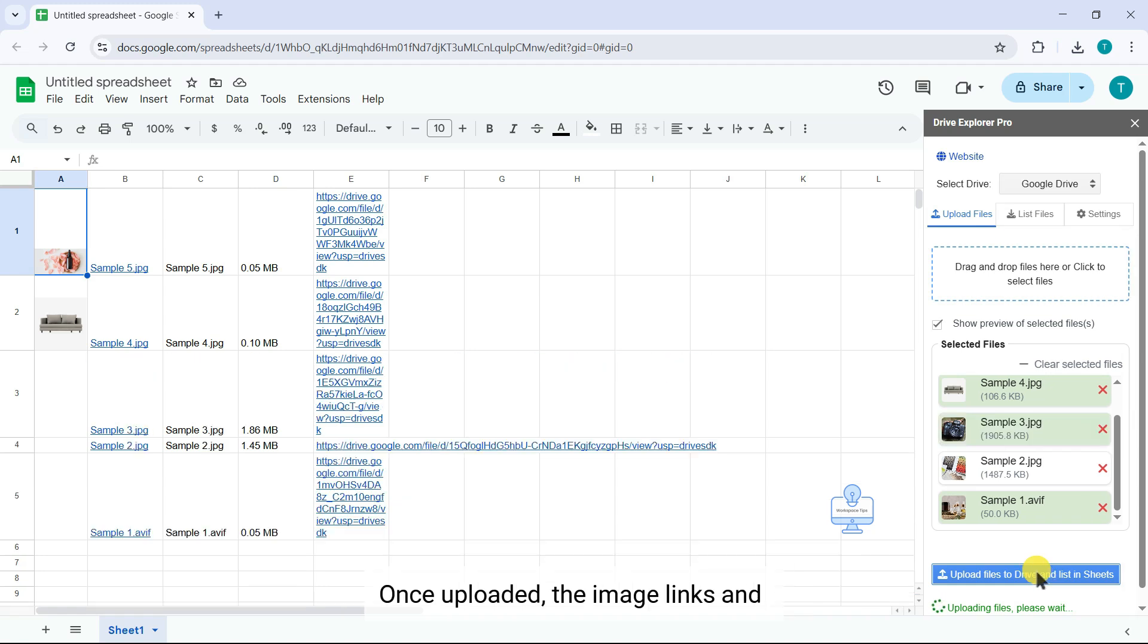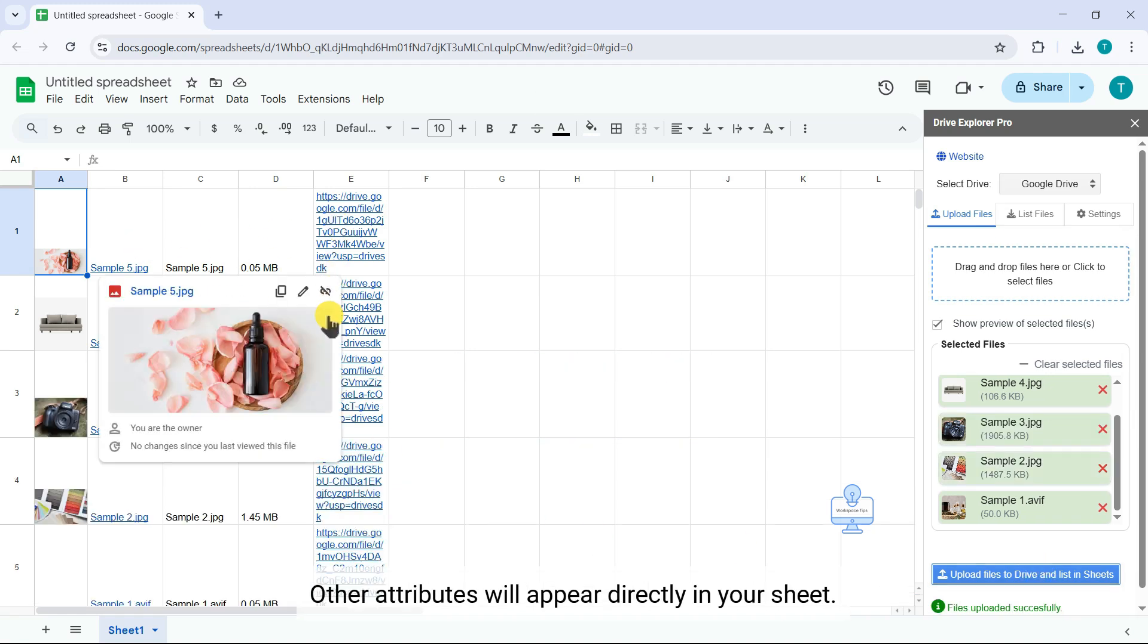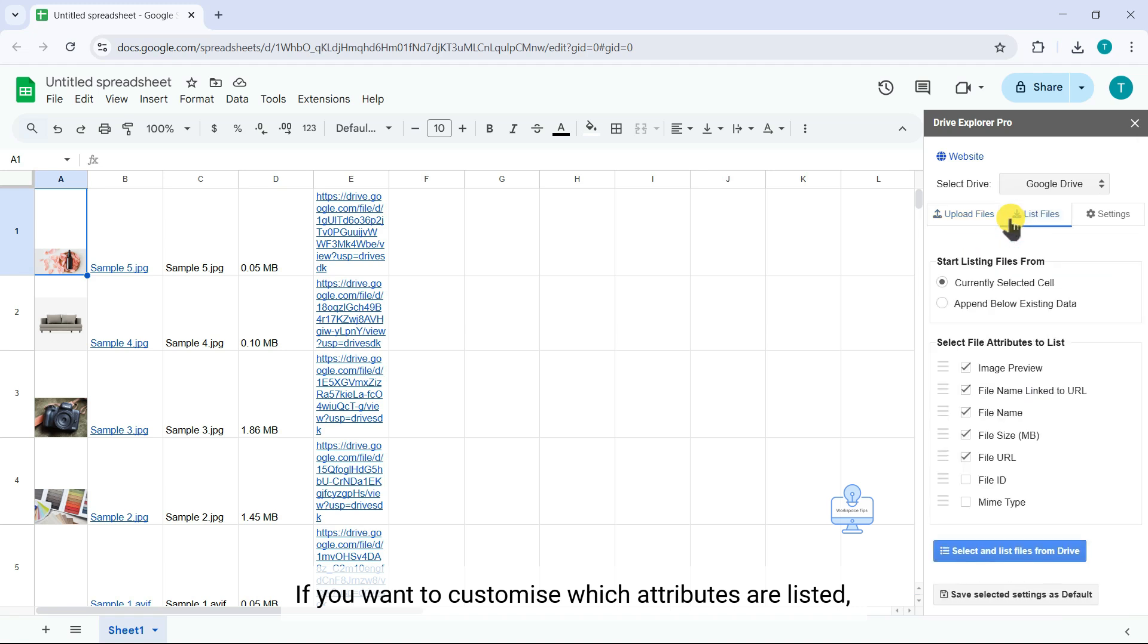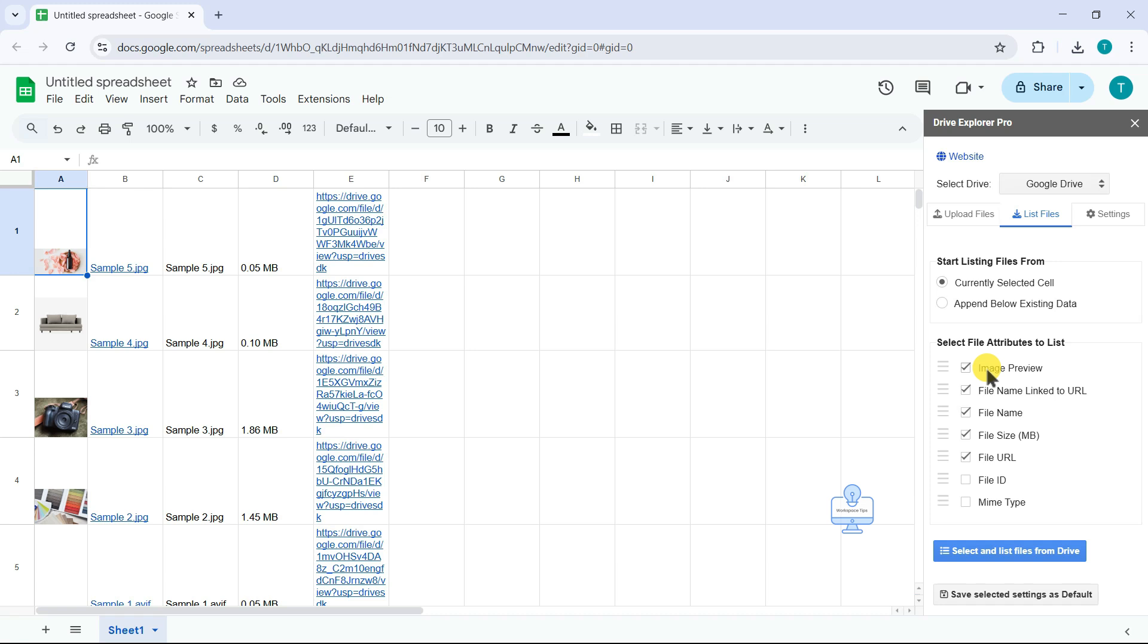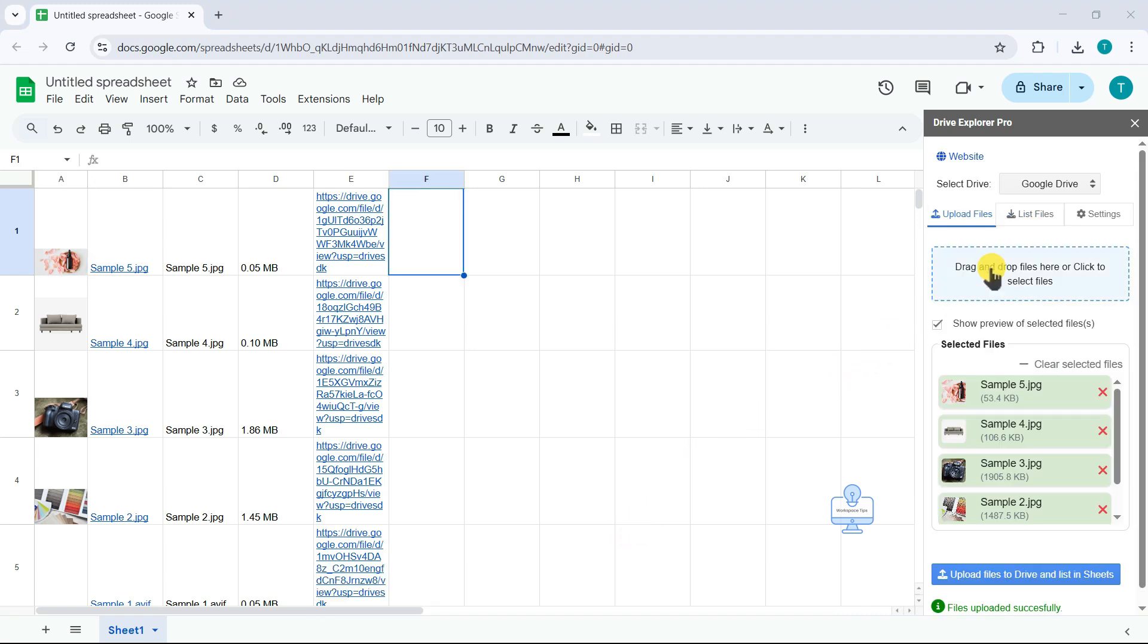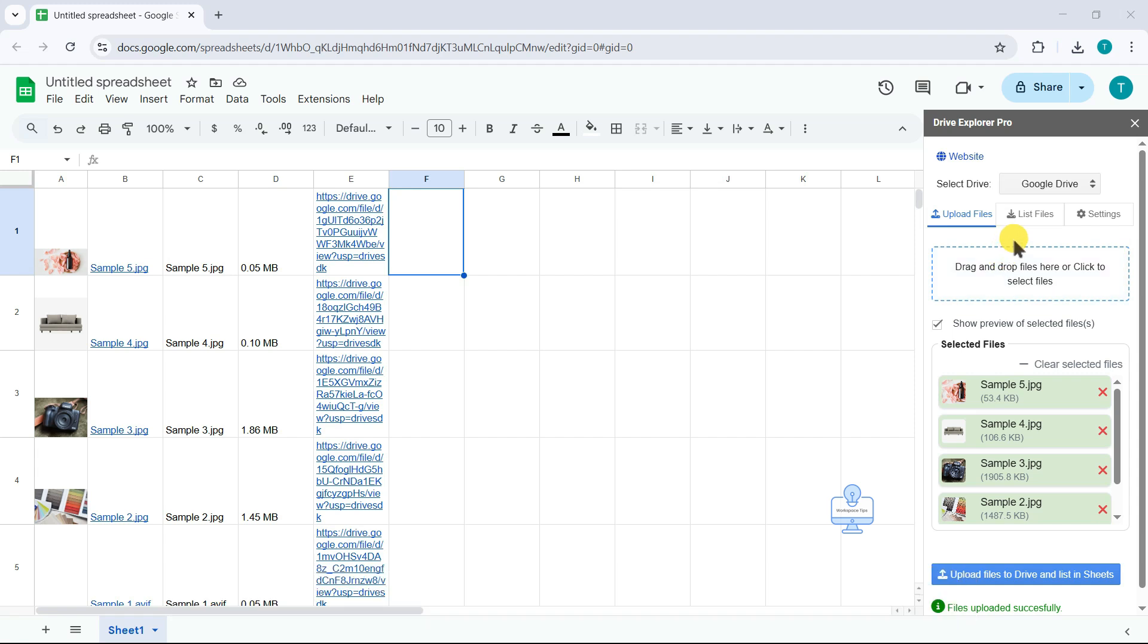Once uploaded, the image links and other attributes will appear directly in your sheet. If you want to customize which attributes are listed, you can configure them in the List Files tab. After the files are uploaded and listed, you can share this details sheet as you need.